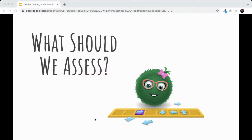To kick off this training, we'll start by talking about K-2 coding standards — which standards exist, where to find them, which ones we recommend, and more. We'll start here because this is a big question we hear from a lot of teachers: what should I be teaching? I want to teach coding in my early elementary classroom, but what should I actually be covering?